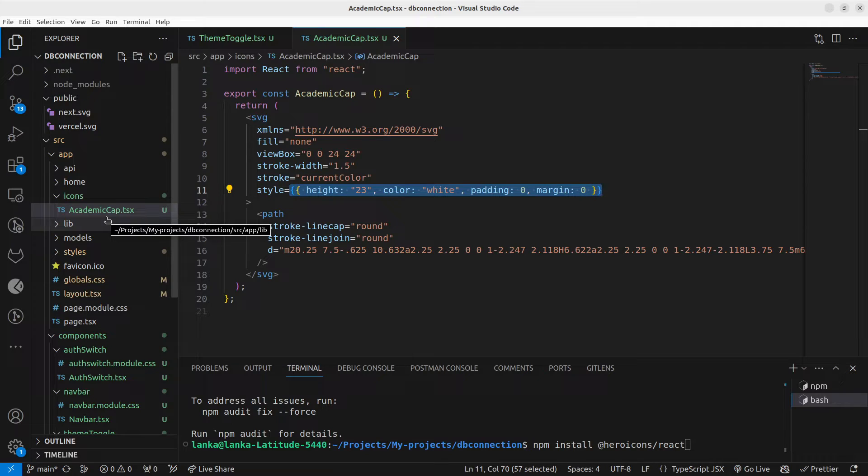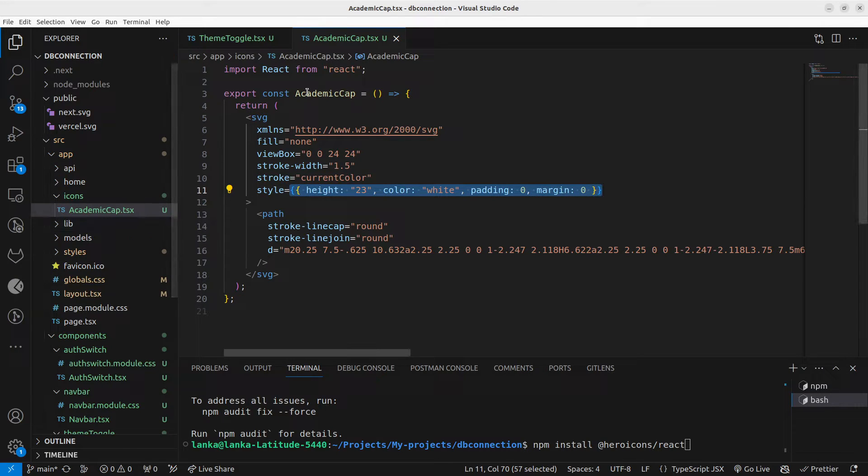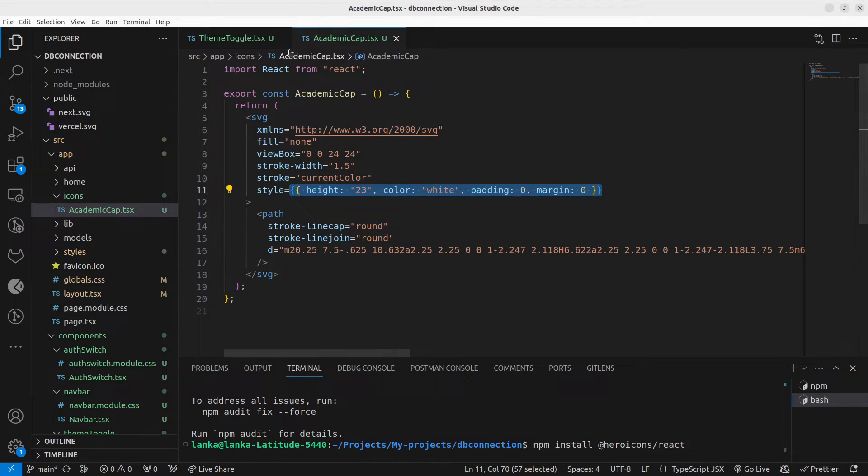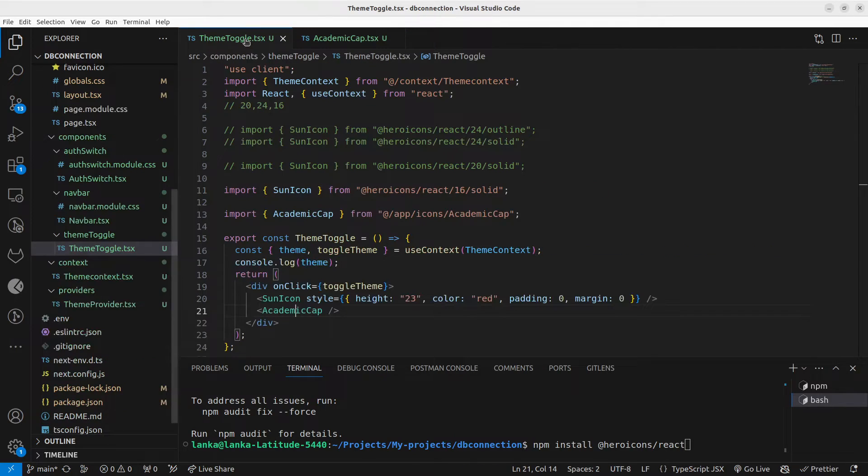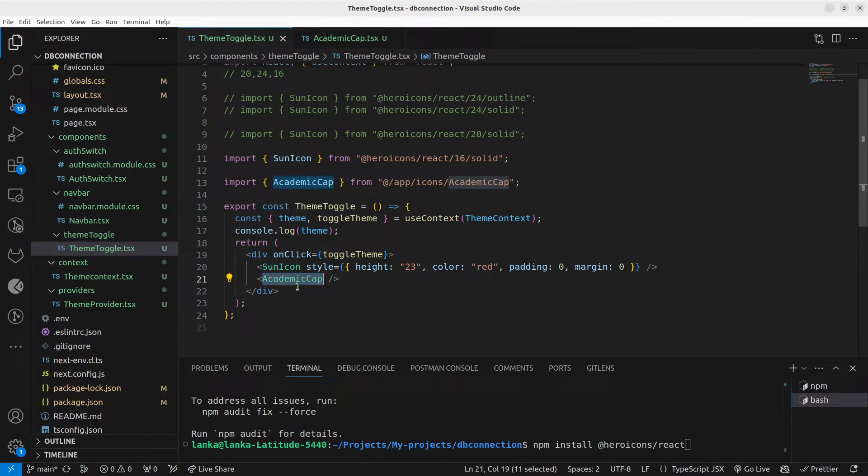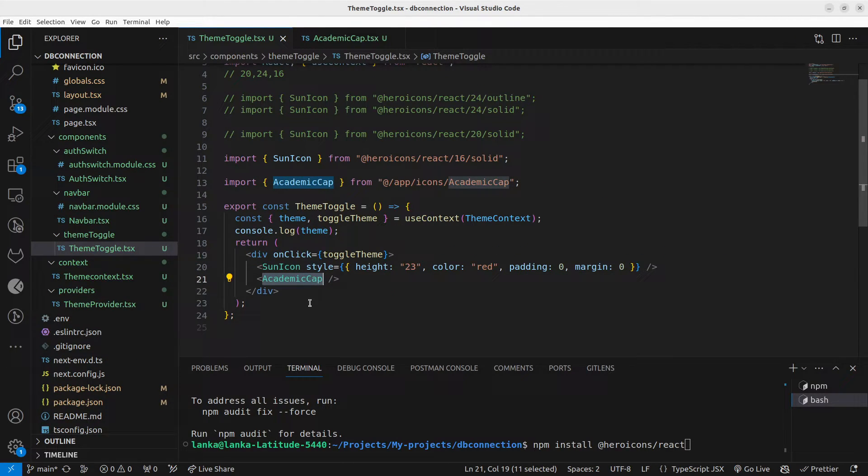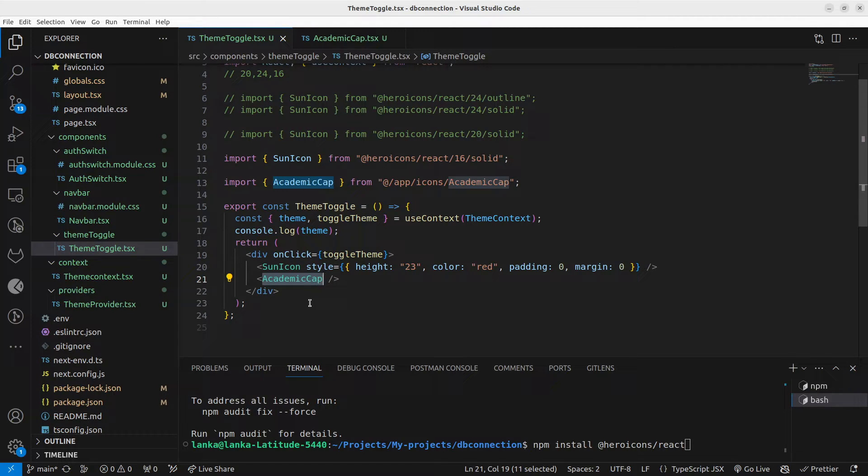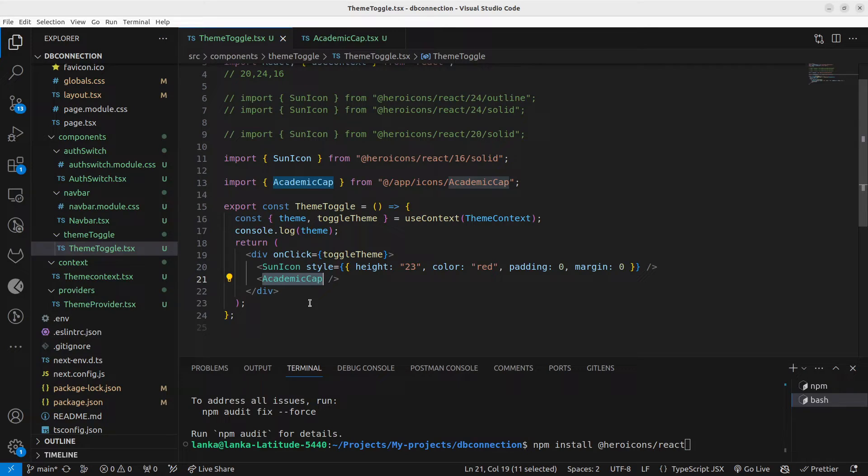can do as your wish. Then you can import it to your place, this Academic Cap icon to the necessary place as you like as a normal component. I find that feature very useful. You can